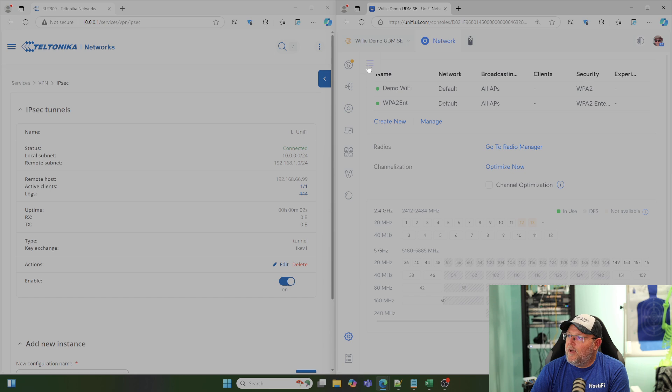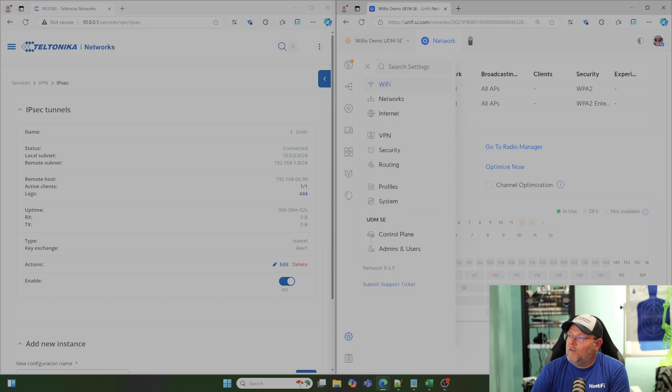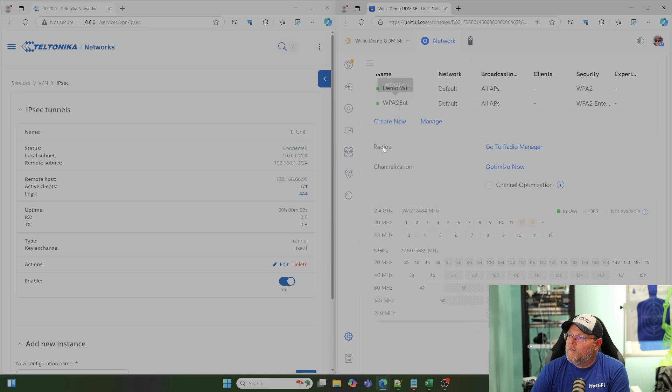So, now we'll go back into our VPN. You can see the Teltonika side went to connected.